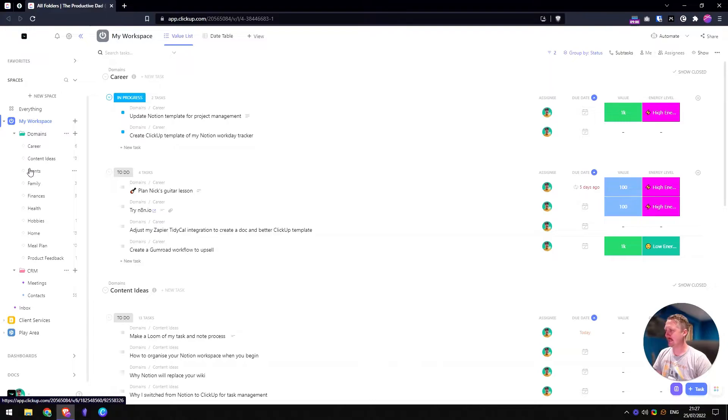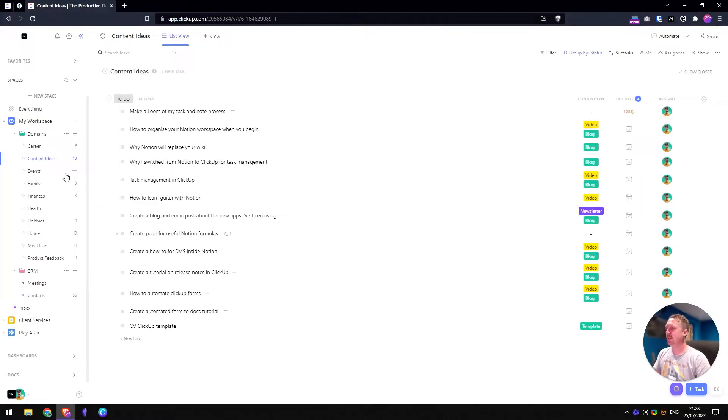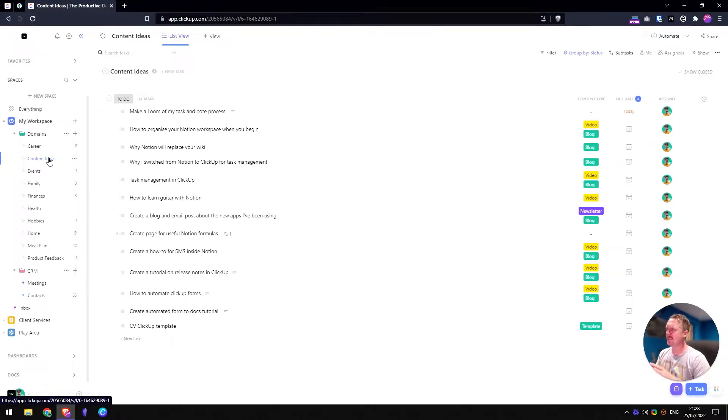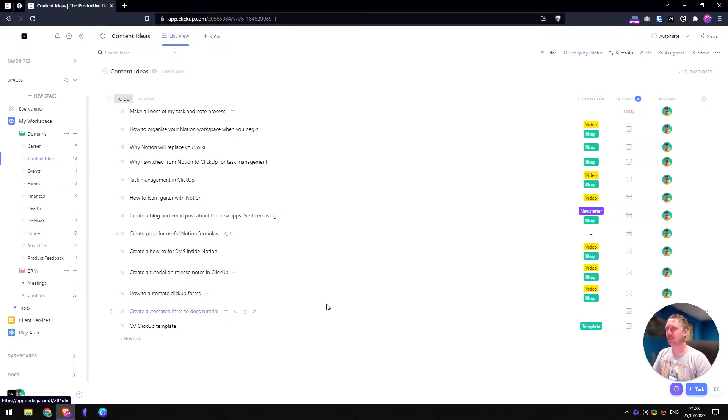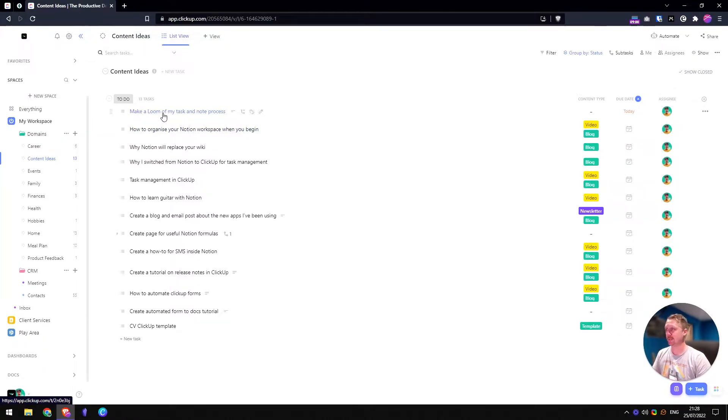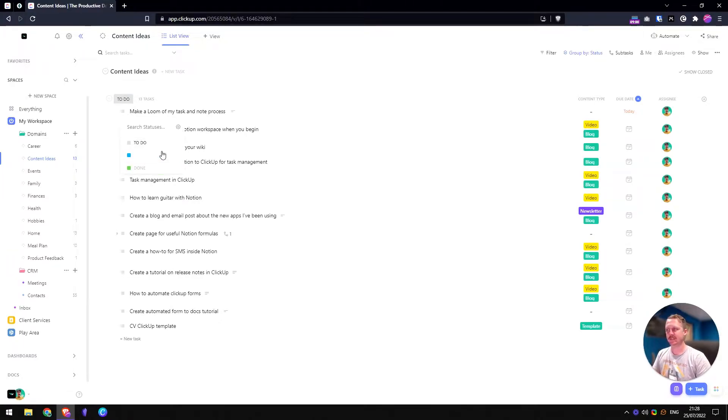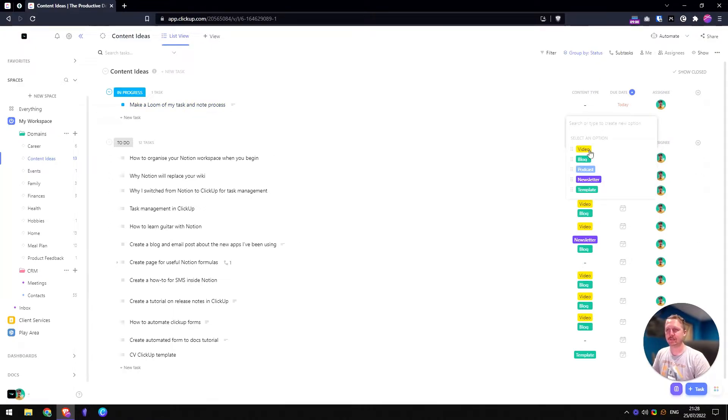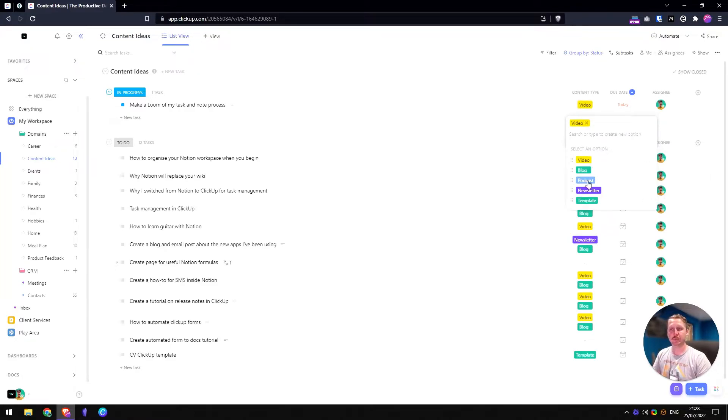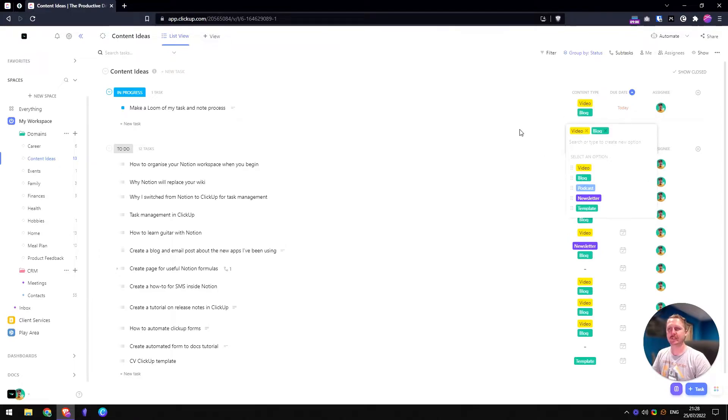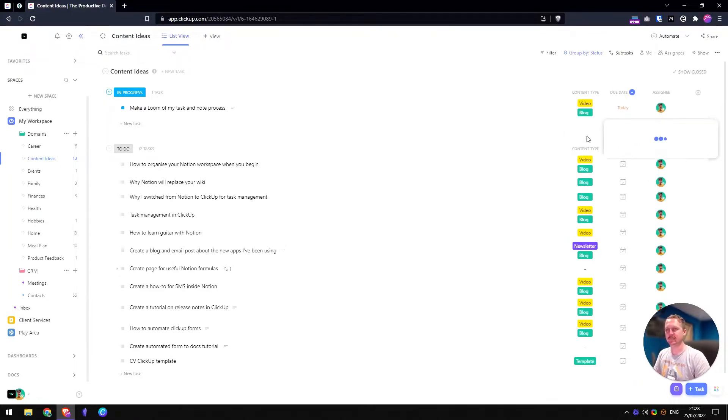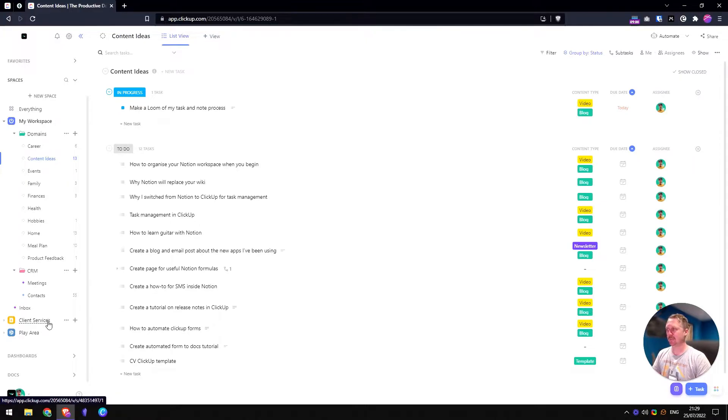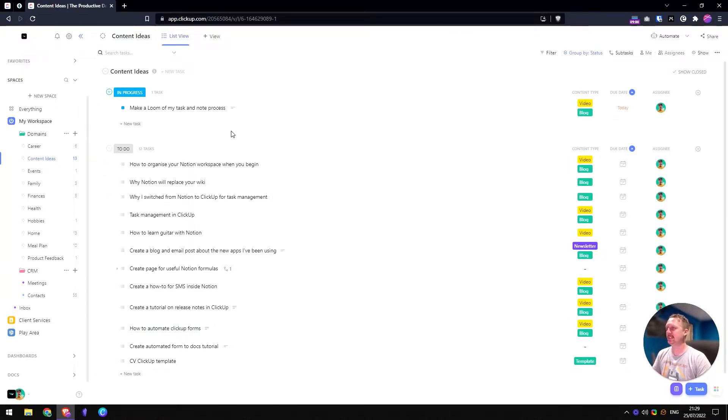So if we have a look at domains, let's go for content ideas. Content ideas is a list in ClickUp and inside here each list can have different statuses, it can have different properties. Make a loom of my tasks and note process. This is what I'm doing right now. So what I can do is move this to in progress. These are very simple statuses. I'm just using the standard ones. I don't really need anything more than that. So now I've added content type as a selector on here. This is going to be a video. It's got a due date of today and it's assigned to me.